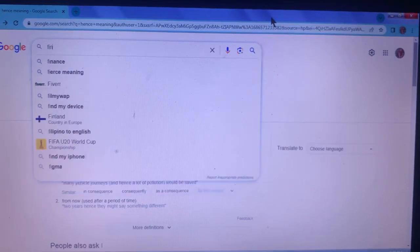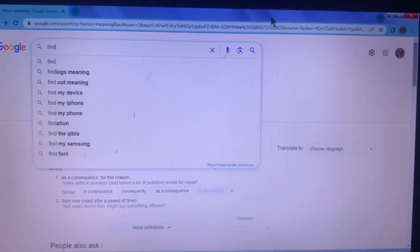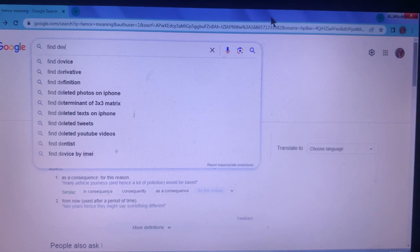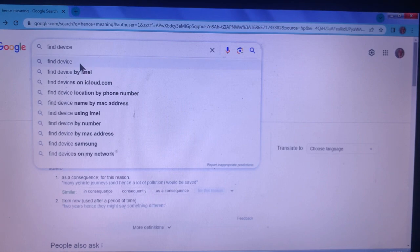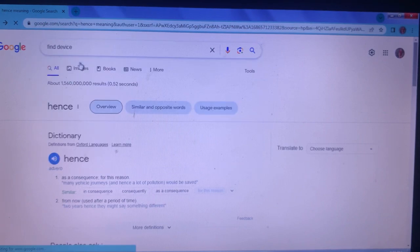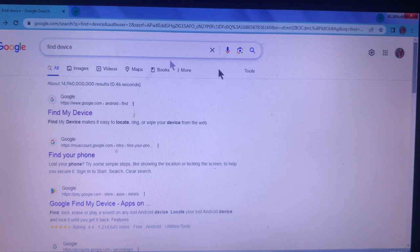Hello everyone, good day. We can use the laptop to track a lost Android phone. Open the browser and go to Google, then type 'Find My Device' and click on it.